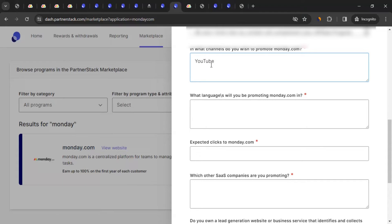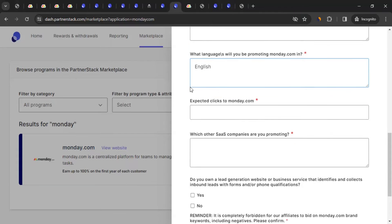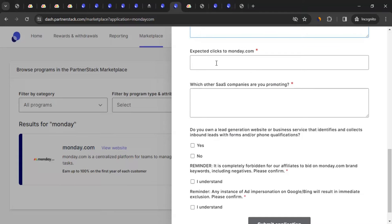Next, specify what language you'll be promoting monday.com in — for me it's English; you can list multiple languages separated by commas. Then fill in expected clicks to monday.com. Be reasonable here — don't put something unbelievable, because monday.com has ways to verify this. I'm going to write around 1,000 to 2,000 clicks per month.